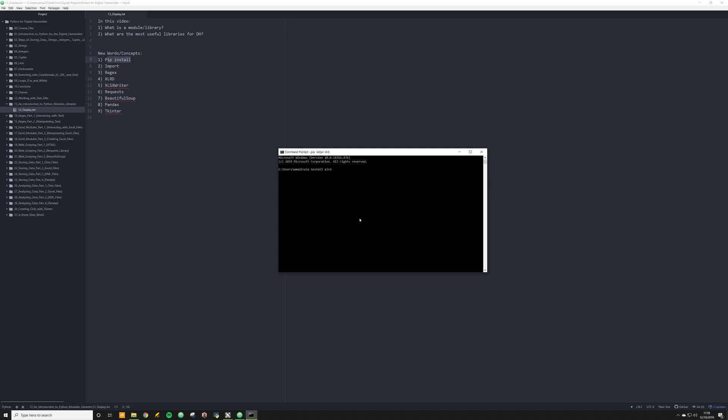All you have to do if you've installed Python correctly and set up the correct path automatically, like I recommended in the first video, is type in pip install and type in whatever library you want. xlrd, for example, would install the xlrd library. This is not going to install because I already have it installed. As you can tell, it's notified me that the requirement is already satisfied.